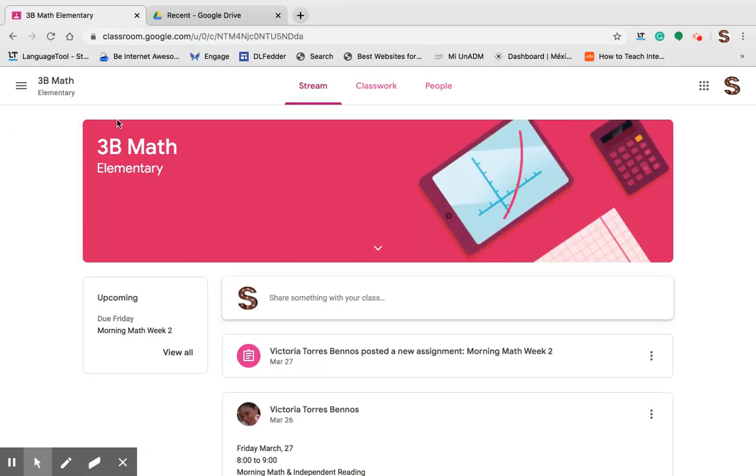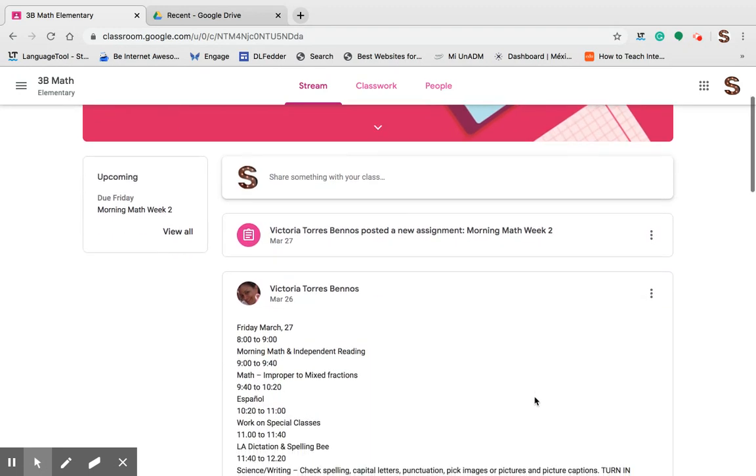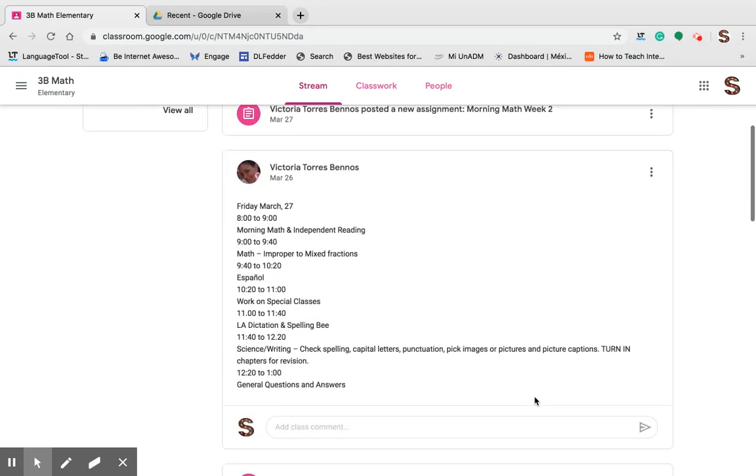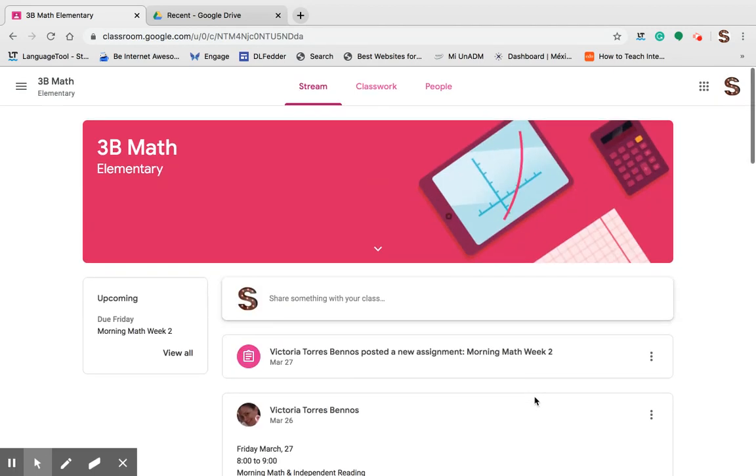In the first part, the stream part, I am able to see the assignments, notices, material, everything that my teacher has been posting.